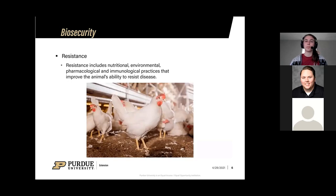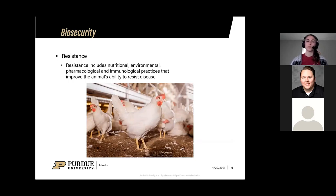Another part of biosecurity is resistance. This includes nutrition, environmental conditions, pharmaceutical use, and all your immunization practices — all of which help build the animal's immune system to resist diseases. Keep your animals healthy with proper nutrition, maintain ideal body condition scores, ensure clean environments with proper manure management, and keep a good rotation with immunizations by working with your local veterinarian.